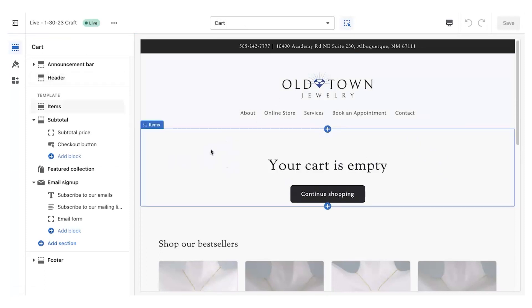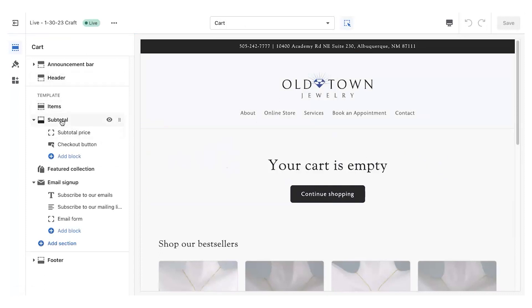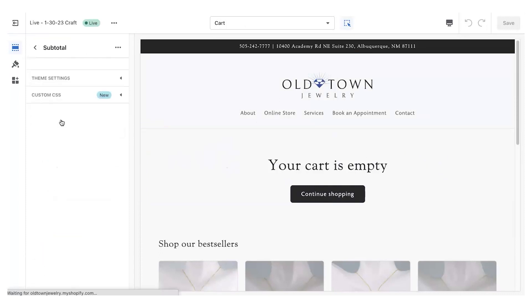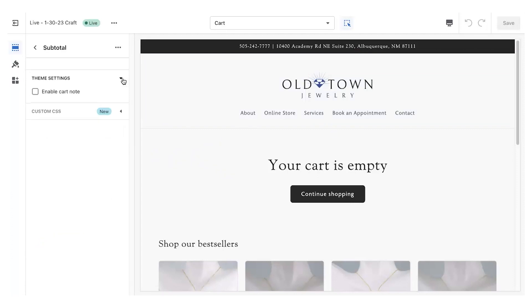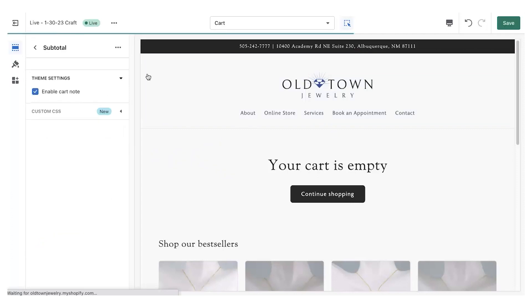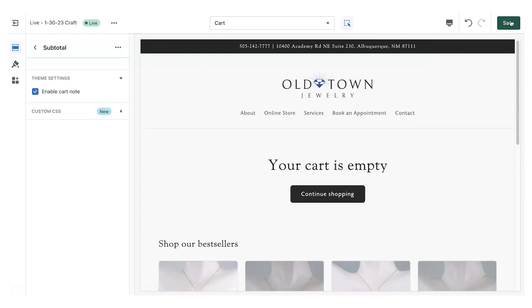When you reach the cart page, you will select Subtotal, and from there, Theme Settings. Check the box that says Enable Cart Note, and hit Save.